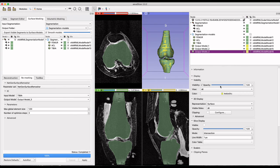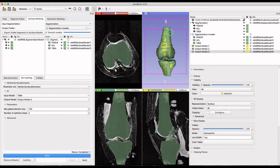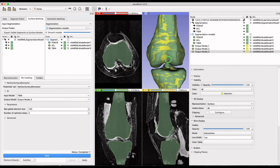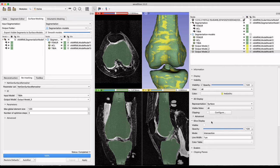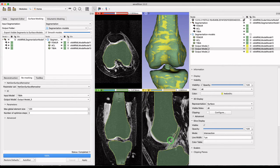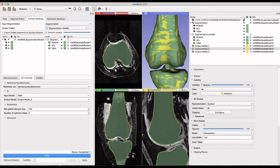The outputs will appear to the right among the rest of the data. To view the remeshed surfaces and compare to the original segmentations, you can change the visibility to a surface with edges. This view also displays the triangulated surface when visibility of the original geometry is turned off.